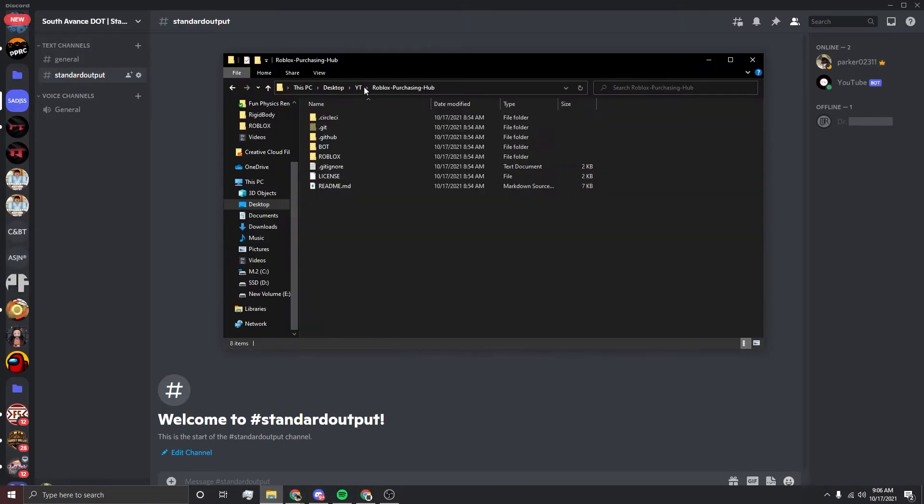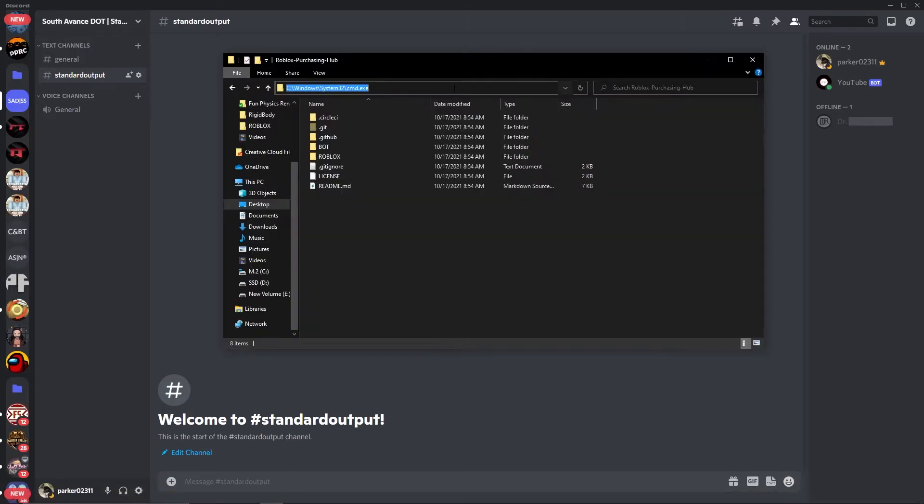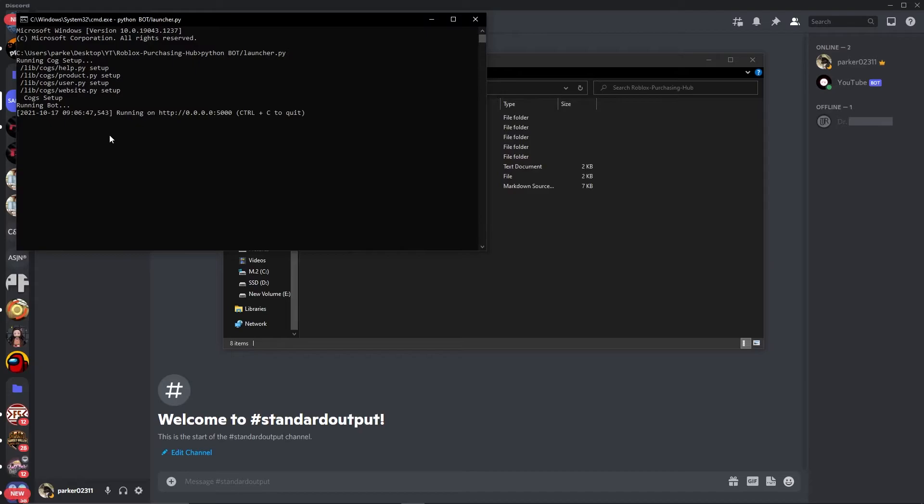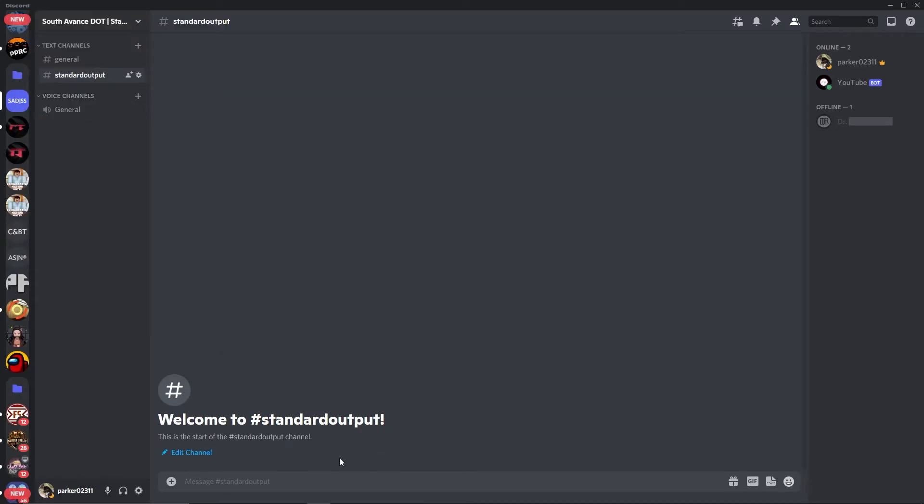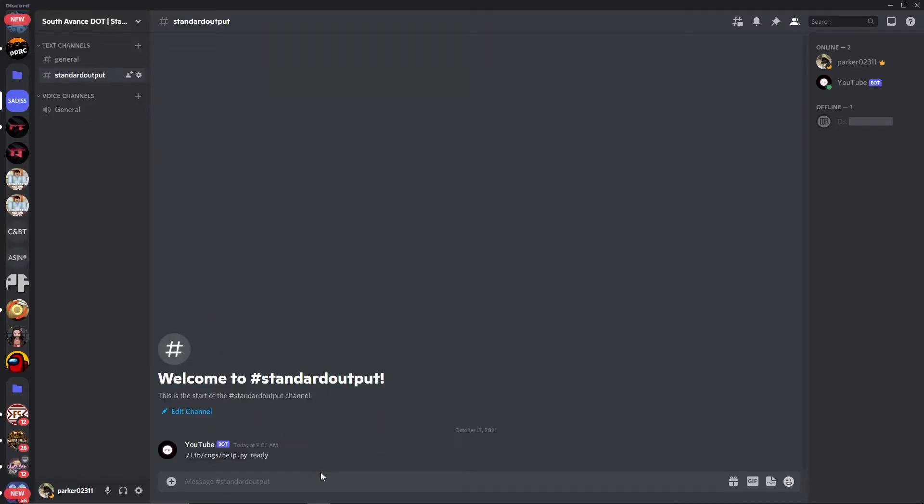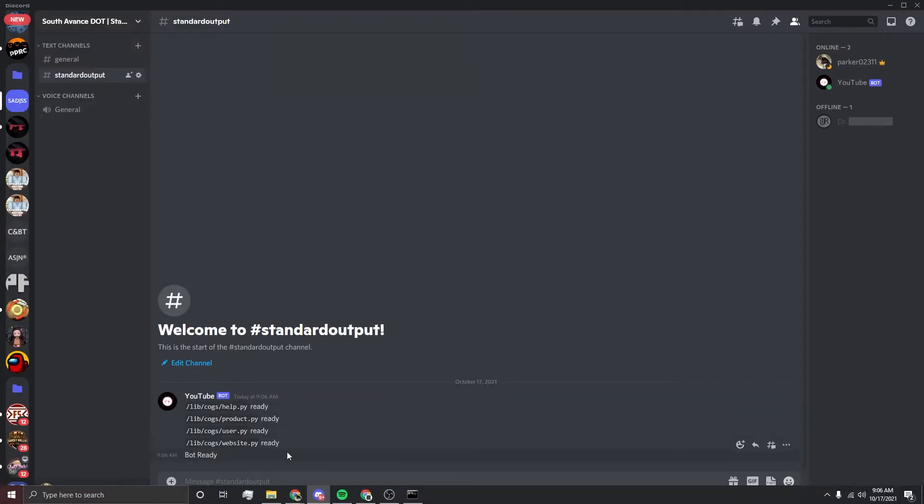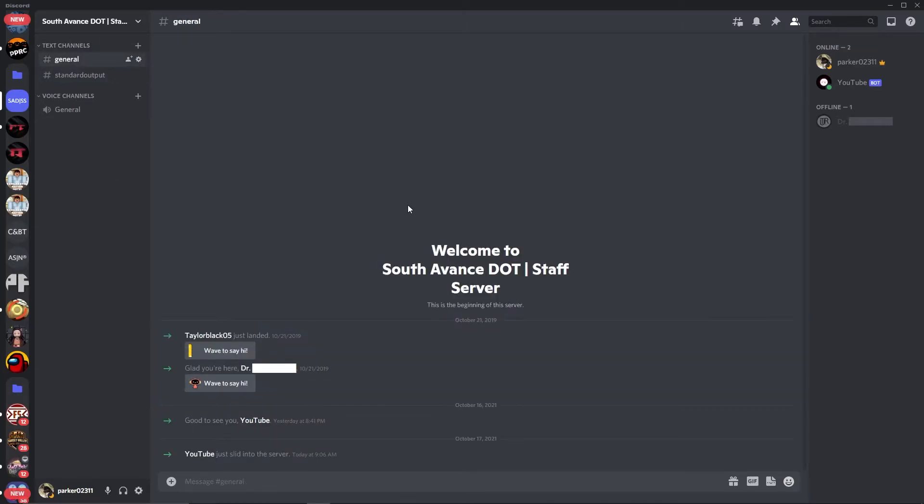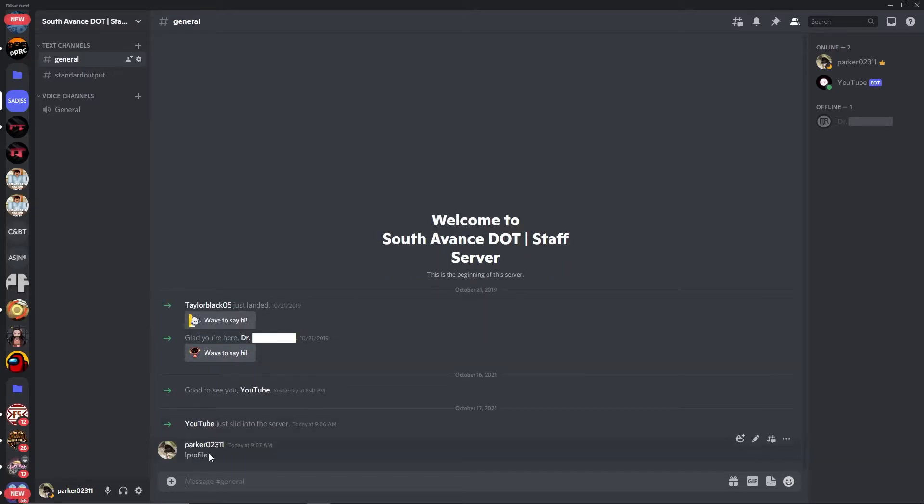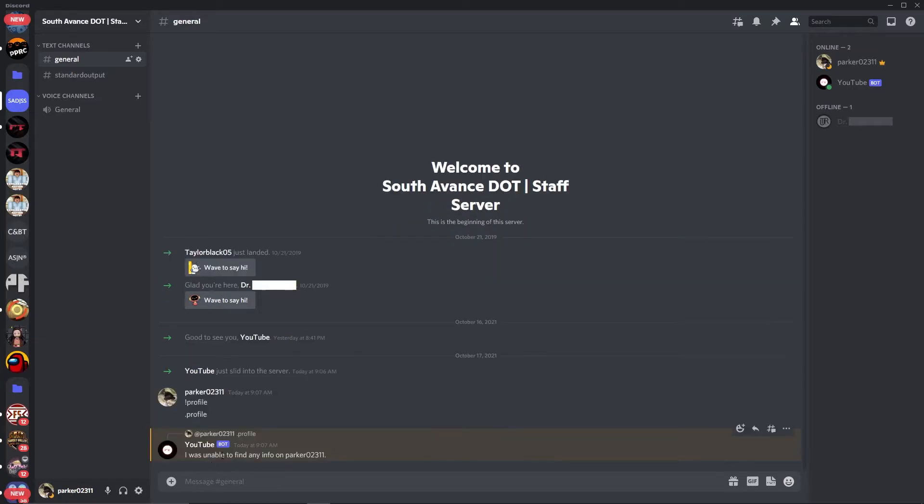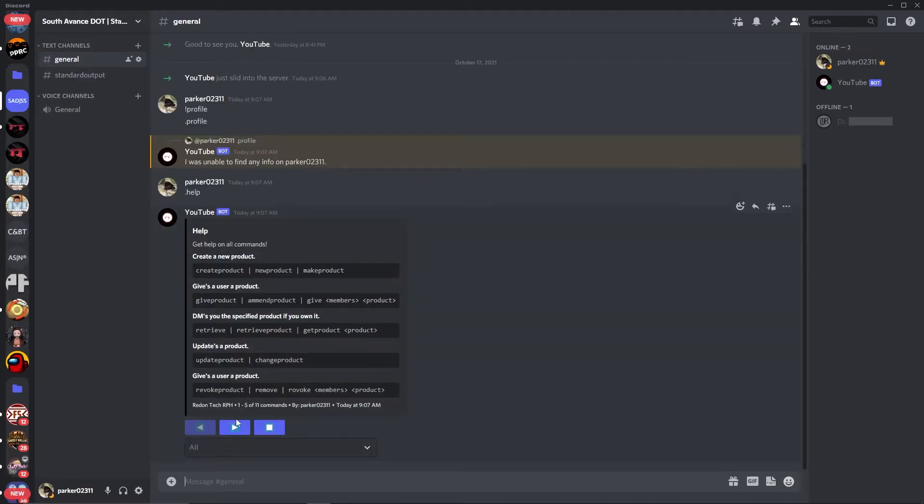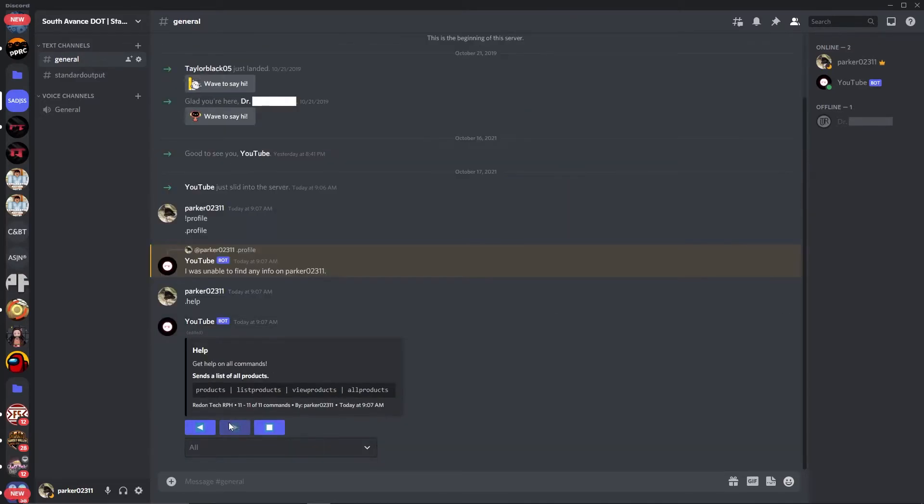Now I want to go back over here, back to cmd. And then we want to type python or python3 bot forward slash launcher dot py. And then you'll notice that the bot will send messages in here. This is telling us, this is the output. As you can see, the help cog is ready, the product cog is ready, the user cog is ready, and the website cog is ready. So we can do exclamation mark profile. Oh wait sorry, dot profile. I forgot that I have the prefix set to dot. And it will say I was only able to find the name from Parkersway2.1. But we can do dot help and see all the commands. As you can see, we have all these commands.